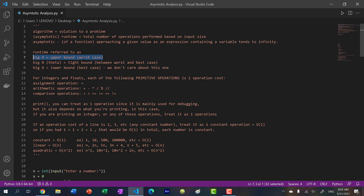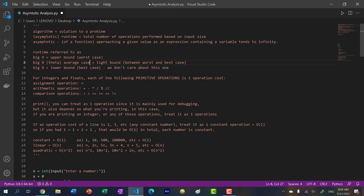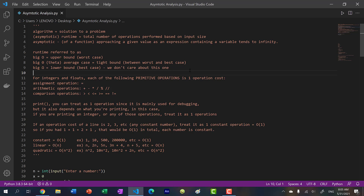Big O is the worst case. But I think it would be good if I showed you the difference when we're classifying the best case, the tight bound — which is actually the average case — and the worst case. You already know the worst case, but let's look at these two.